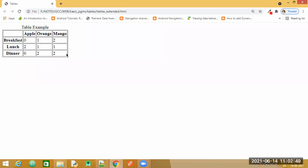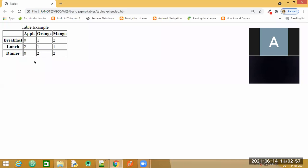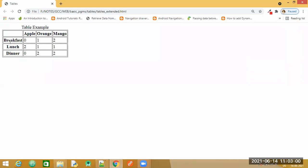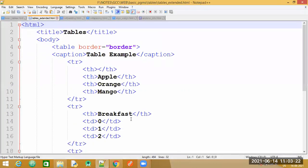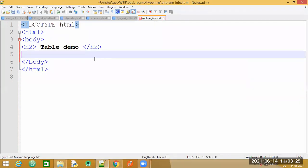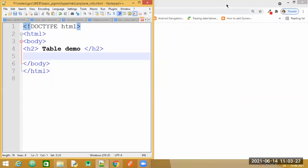Let us continue today's examples — a few more examples on tables. As you can see here, the output is visible on the browser. We will try to code for this particular structure. You can see we will require a heading: the first row will act as a heading and also the first column. The vertical is called the column and the horizontal is the row, but we need to keep the first cell of this table empty.